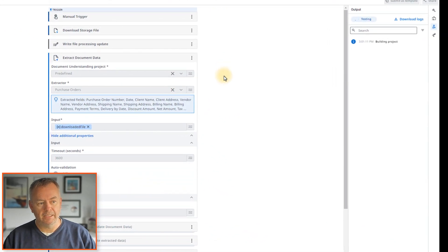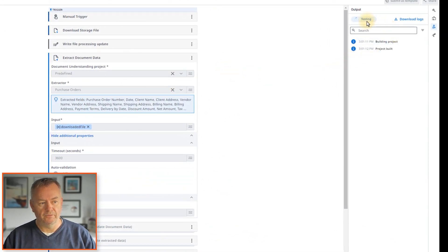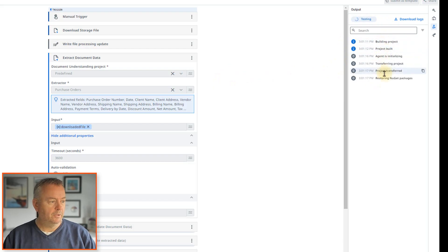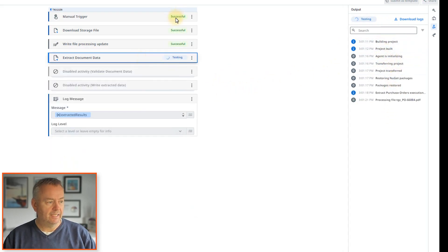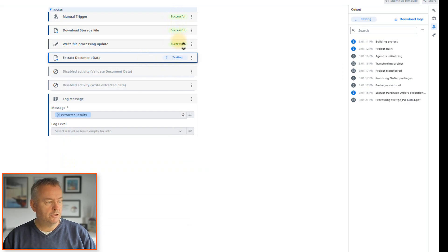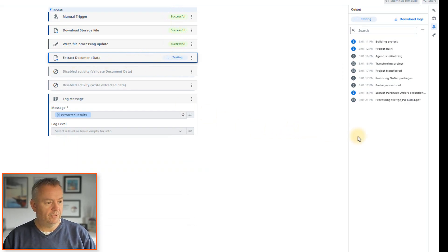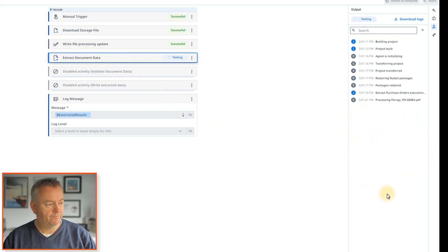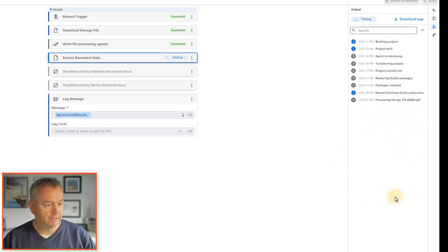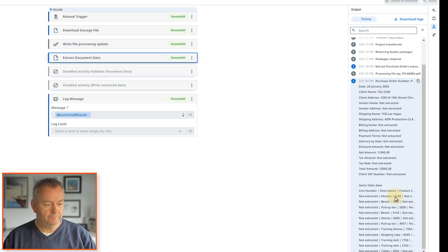So over here on the right, we can see this sort of log of what it's doing. We can also follow along over here and see that now it's successfully downloading the file and now it's trying to extract the document data. And once it hopefully does that successfully, we should see that data over here on the right. So we'll just give it a second to do that. There we go.